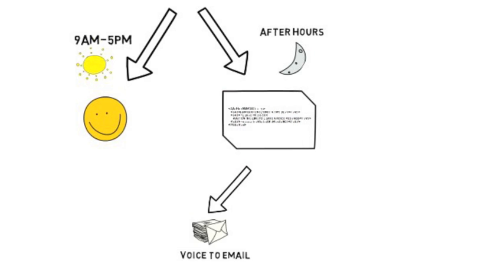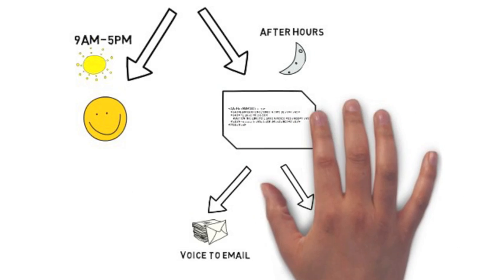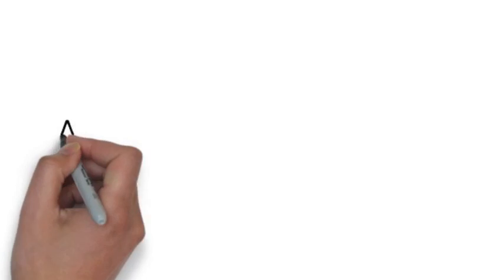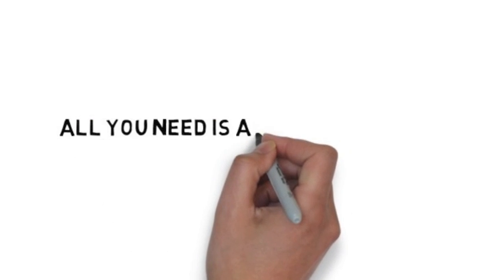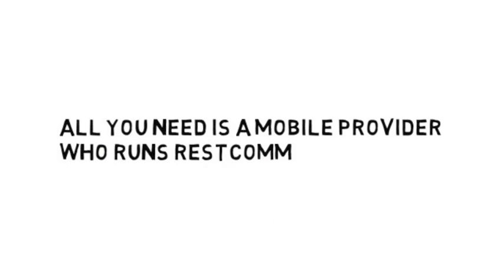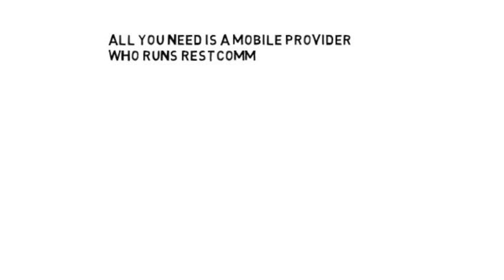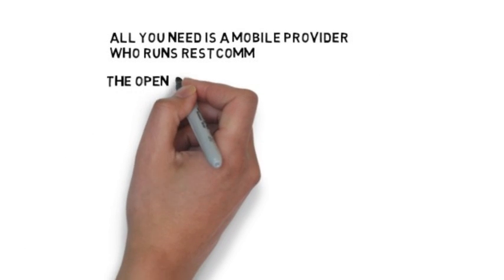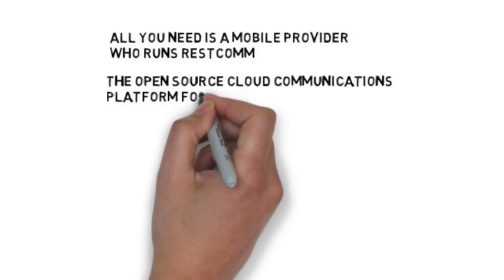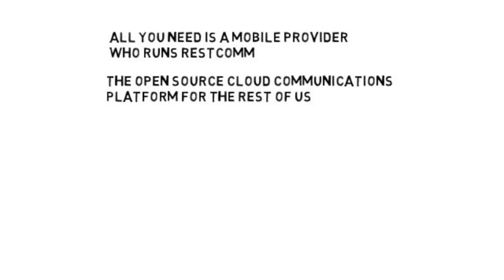The voicemail goes to your email, directly to you. All you need is a mobile provider who runs RESTCOM, the open source cloud communications platform for the rest of us.